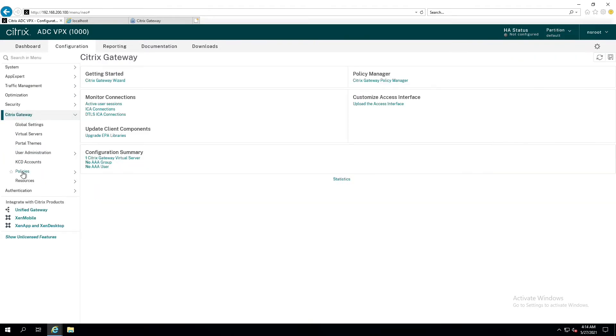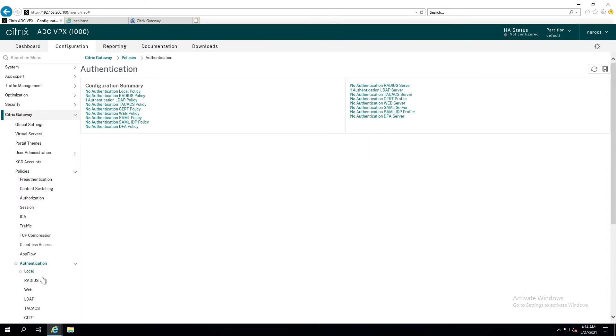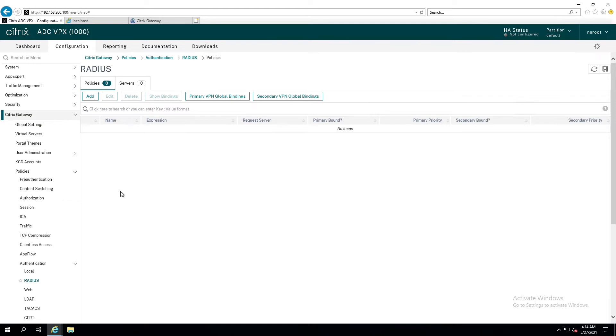We're going to go ahead into the Citrix gateway here. We're going to go down to policies. We need to create a Radius policy and tell the Netscaler where to send stuff. So we're going to go down here to authentication. Please make a note, it's not alphabetical, although I've argued for years that it should be. Go down to authentication and then into radius. In here, we are going to create a Radius policy and we're going to associate a Radius server configuration with that policy. So let's click on add.